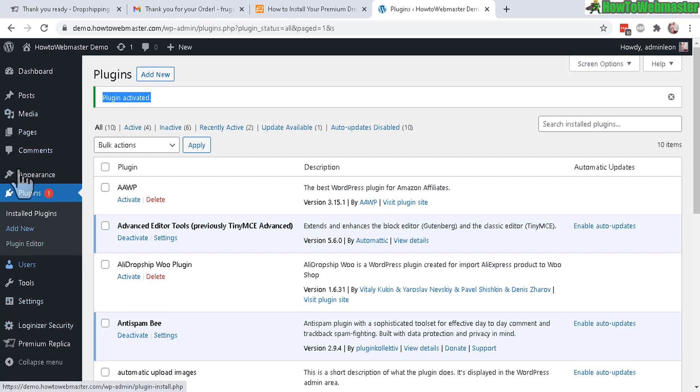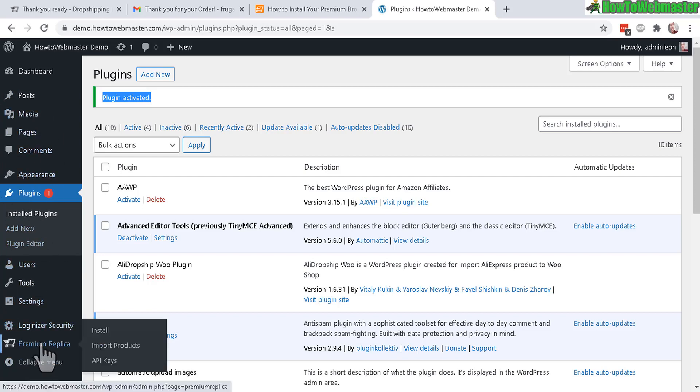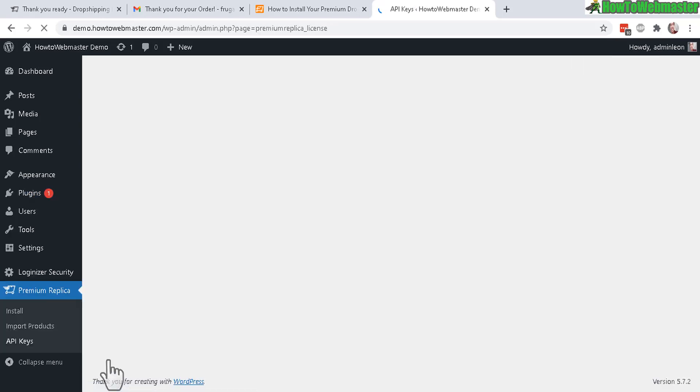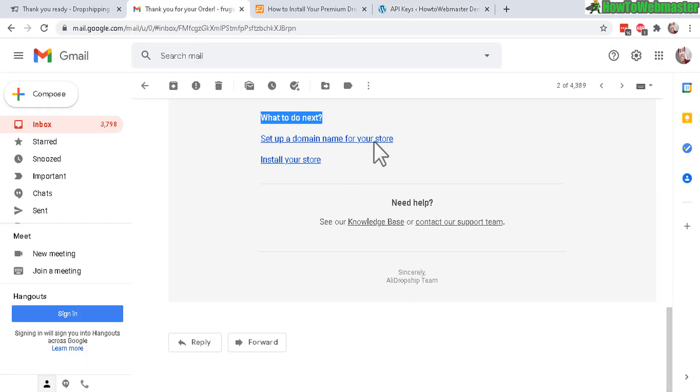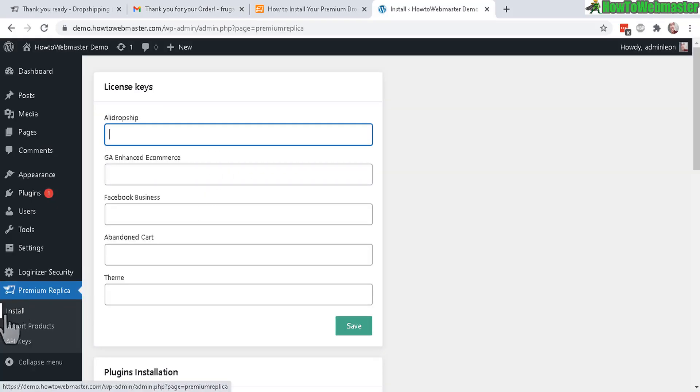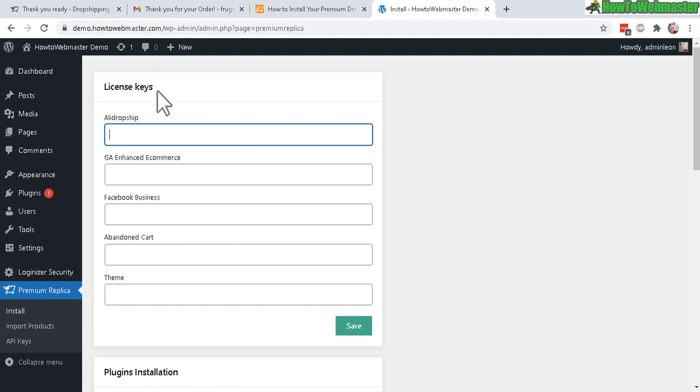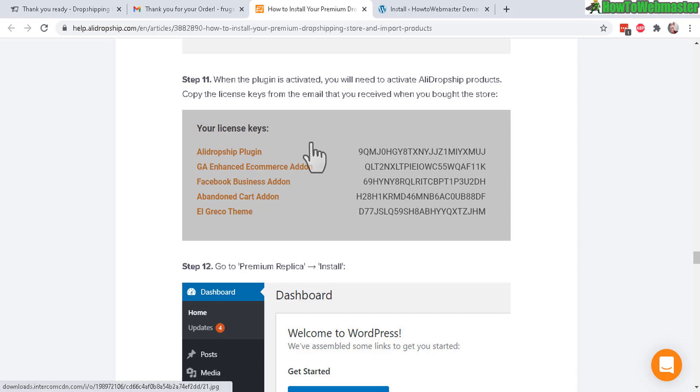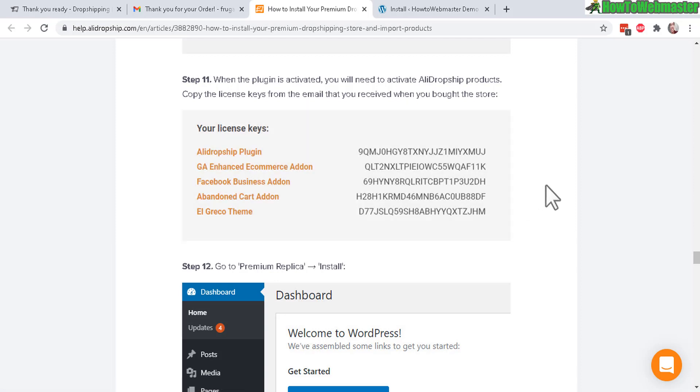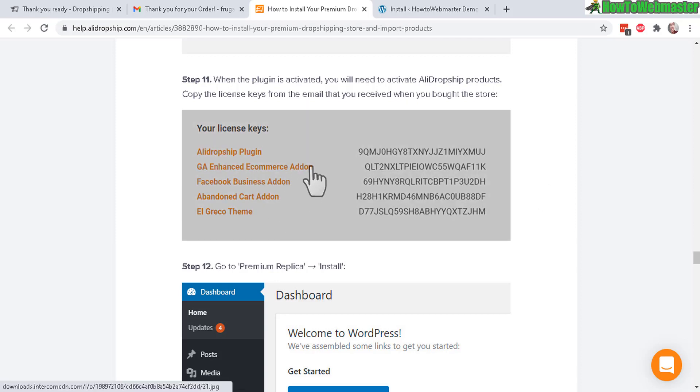The plugin is now activated. You can see on your sidebar menu over here - premium replica. The first thing you want to do is click on API keys. You will need to enter in your public key and secret API key. This is directly from your welcome email. After entering your API keys, you will now go to install and enter your license keys. All these can be found directly again from your welcome email.